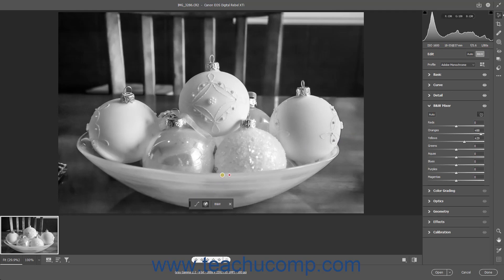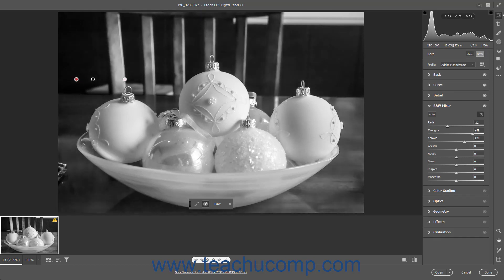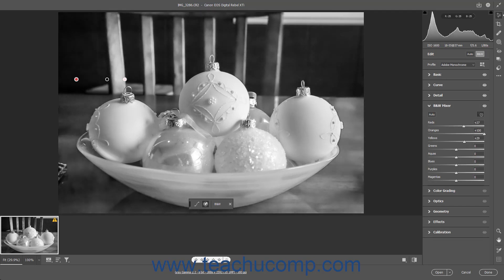Then hold your mouse pointer over the color to adjust in the Preview image. Two small color dots appear next to your mouse pointer showing the color range of the selected color you are about to adjust. Click the desired color in the Preview image and hold down your mouse button to show a colored bar and the color's current location within the bar as an empty circle. The colors shown in the bar change depending on the color you selected. Then click and drag to the left to increase the darkness of the selected color, or drag to the right to increase its lightness. Then release your mouse button when it is the desired darkness or lightness.